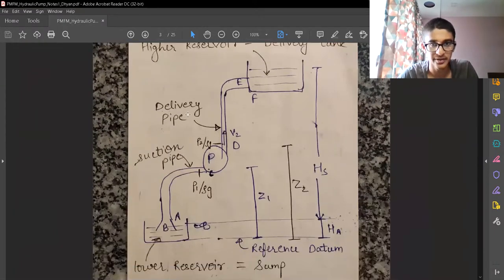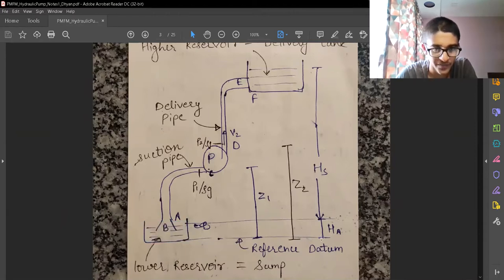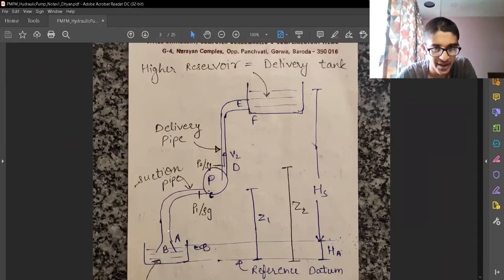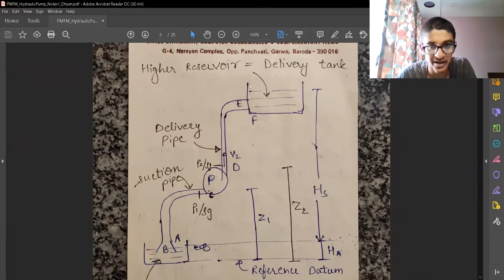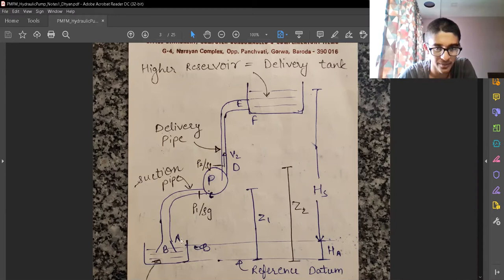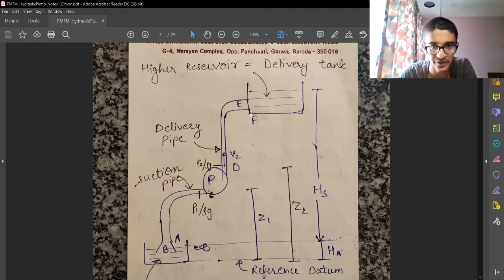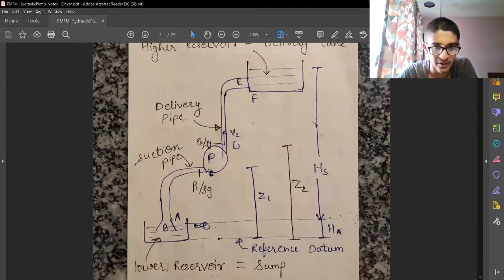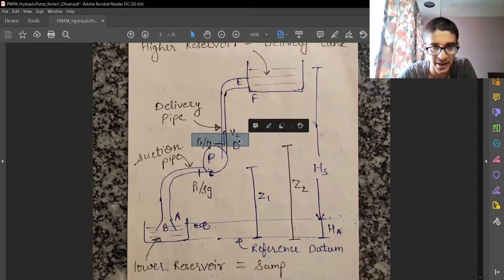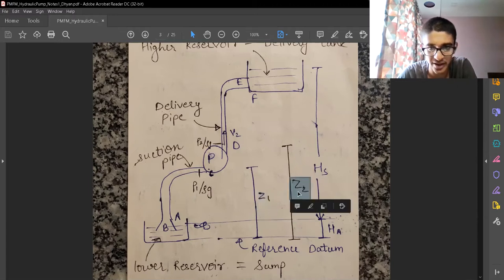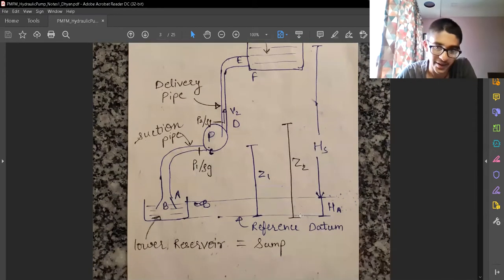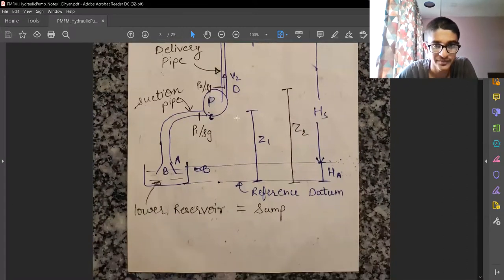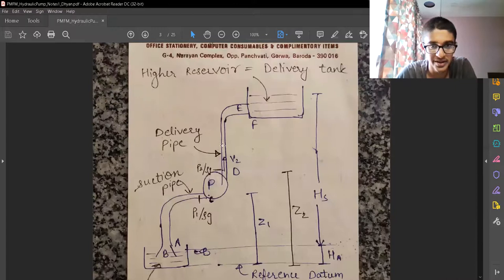Now let's look at the general layout of a pumping system, applicable to all types of pumps. Starting from the lower reservoir, called the sump, at height ha, the point outside the pipe is A and inside is B. We have a suction pipe, a pump, a delivery pipe, and a higher reservoir called the delivery tank. Key points: B and C are inlet to pump, D is the outlet of pump, E is just before the fluid enters the higher reservoir, and F is just inside the reservoir. Cross-sections 1 and 2, with elevations z1 and z2, are used when writing Bernoulli's equation. hs is the head and this is the reference datum.